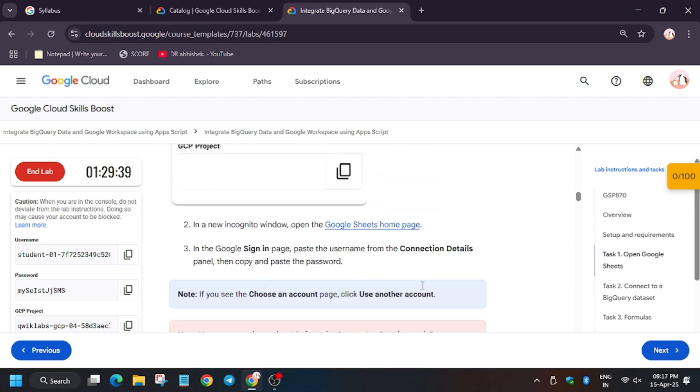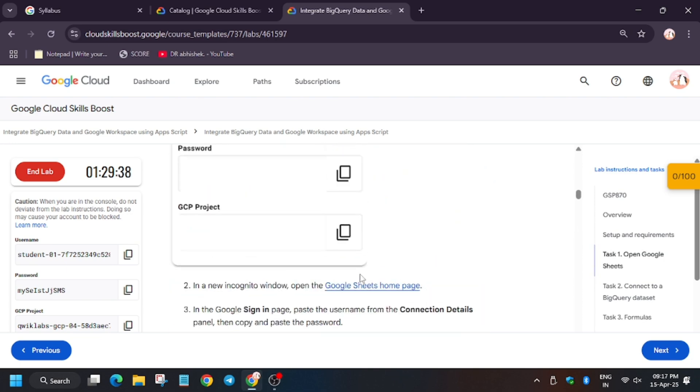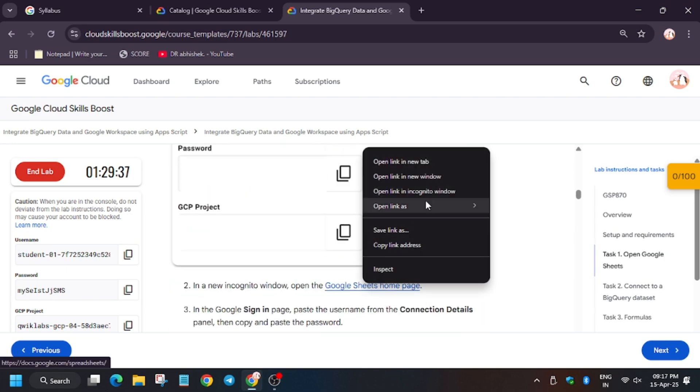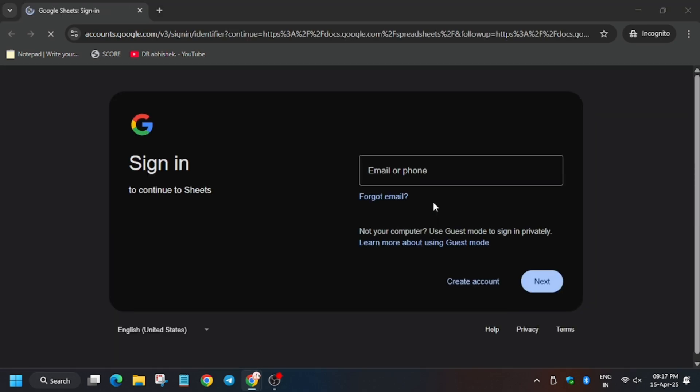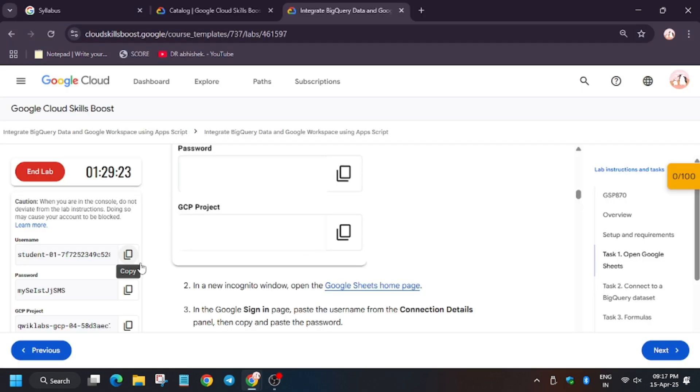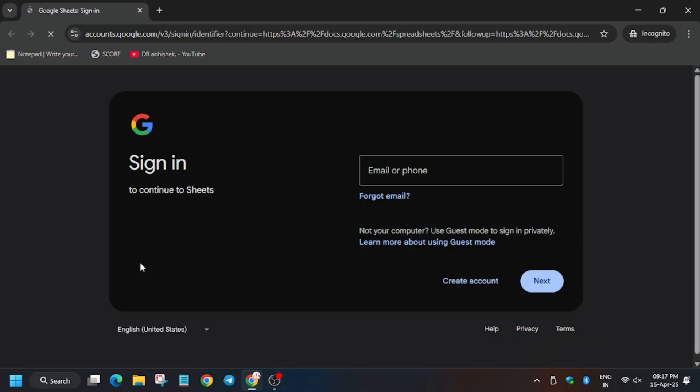Here is the sheet open in an incognito window. Use the lab credentials to sign in — enter the username here.